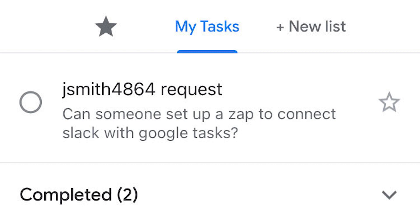I hope this was a helpful demo. Zapier could do so much more with these two apps than thousands of others. Check Zapier out. There's a free trial. Click the link in the description.